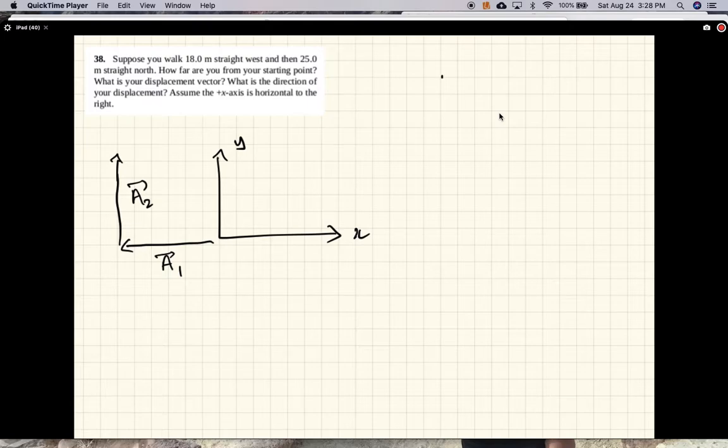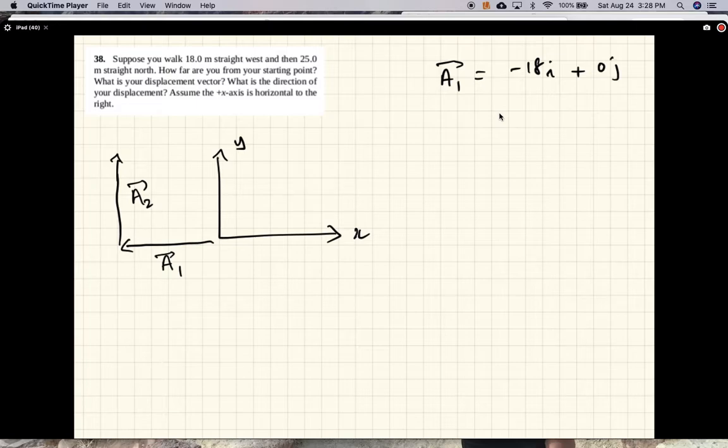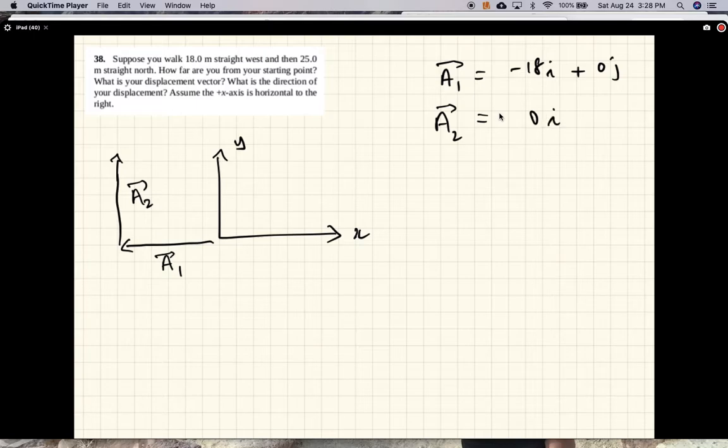So a1 is minus 18i plus 0j and a2 is 0i plus 25j.